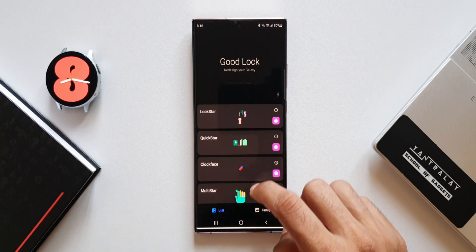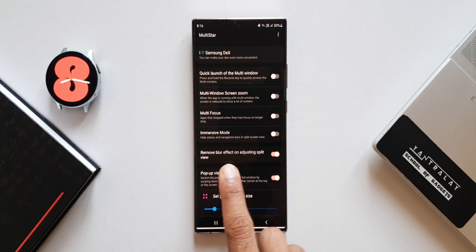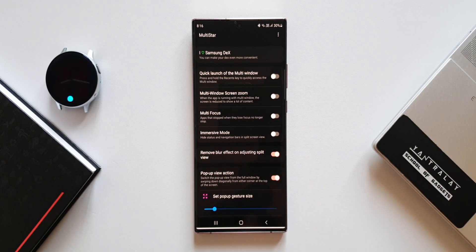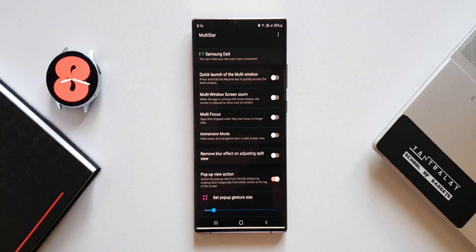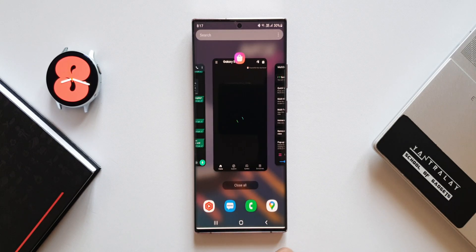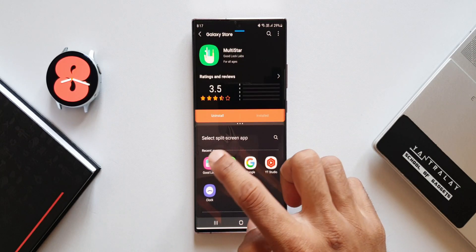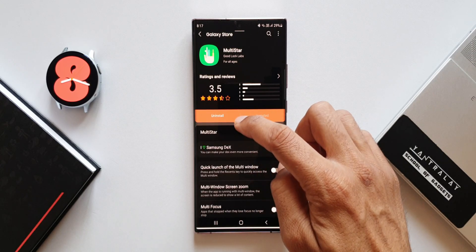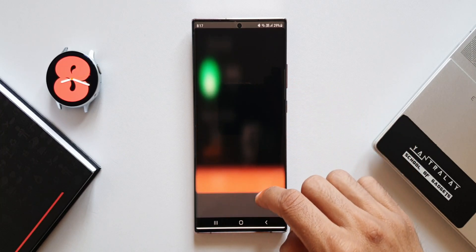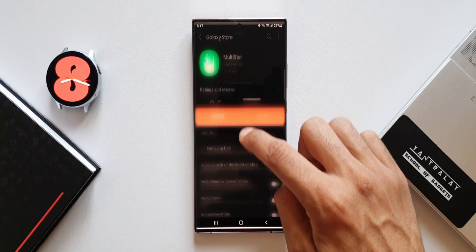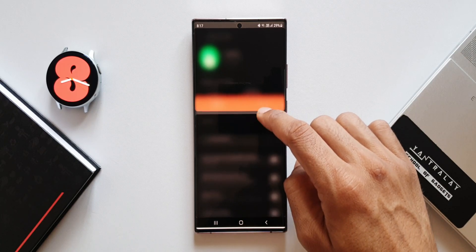Let me show you how this works. Let's open the Multi-Star module — we have a toggle here to remove blur effect on adjusting split-screen view. While this toggle is disabled, let me show you how the split-screen blur effect looks. Let's go to recent applications, tap on the icon on the top, open this in split-screen view, and open another application. Now let me adjust the size of the split screens — as you can see, this is the blur effect we get by default on One UI 4.0. It's completely blurred; you do not know what portion of the content is available to see.